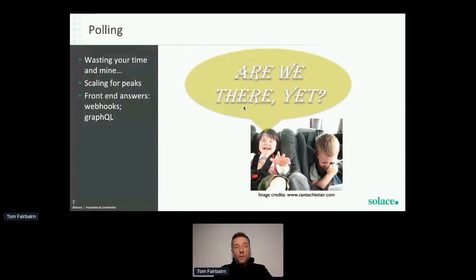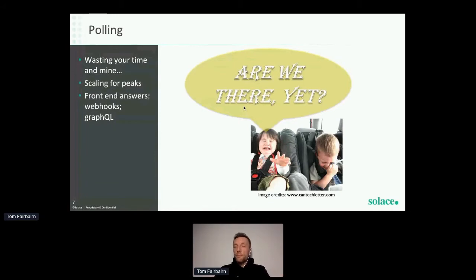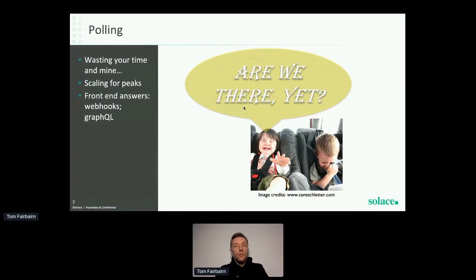We do have some answers on the front-end side. The simplest is probably a webhook: the child asks 'are we there yet?' and the parent answers 'no, and I'll tell you when we are' — flips up an imaginary chauffeur screen, and when they arrive, brings it down. Another approach is GraphQL, which has a subscription feature where you ask once and GraphQL holds that connection open and notifies you — bringing in this idea of a subscription.